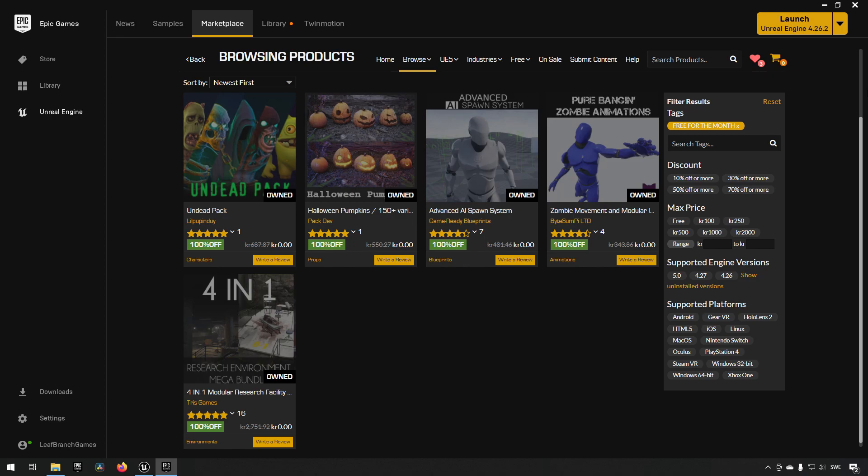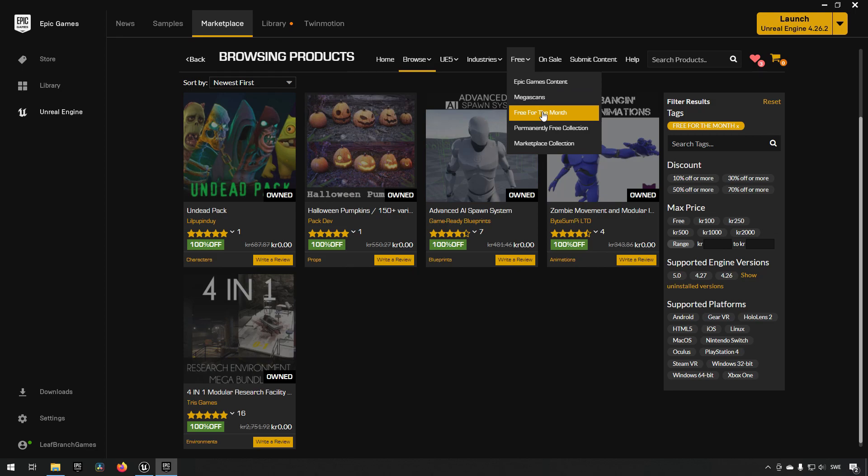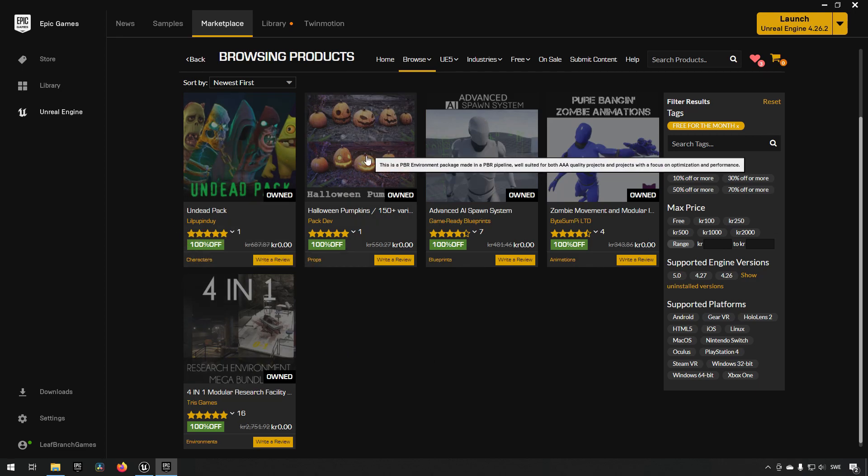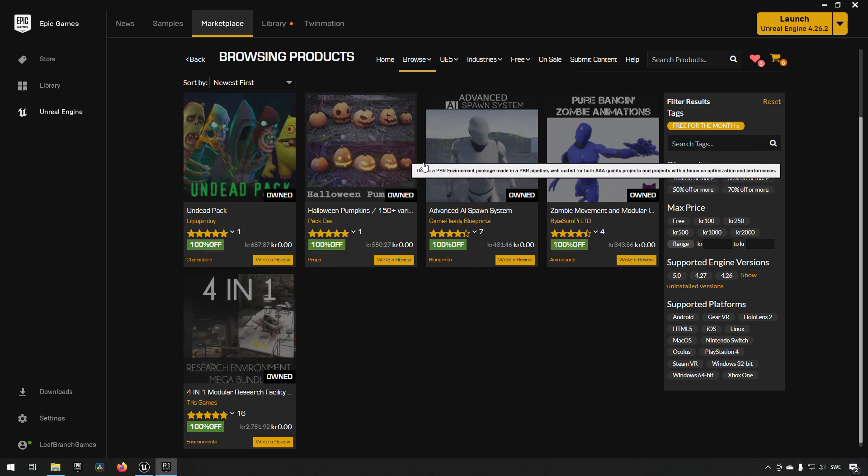And as always, you can find these under the free category for free for the month on the Marketplace. So it's pretty obvious that there is a theme going on this month, which is of course Halloween and scary stuff, because all of these sort of fit together.